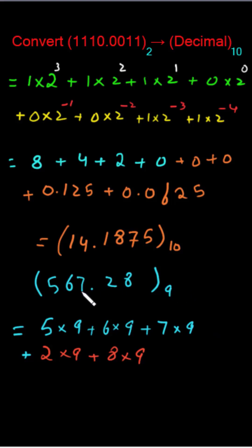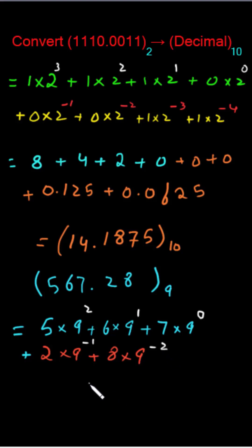So taking start from the 9 or the base that has been connecting to this unit digit place. So taking start from here and then moving towards the left 0, 1, 2. And on this side it will be minus 1 and minus 2.